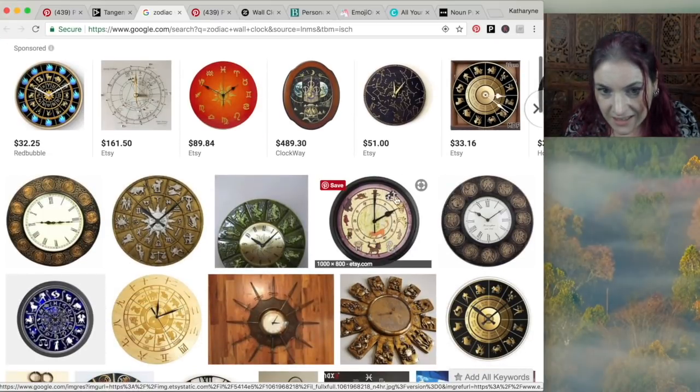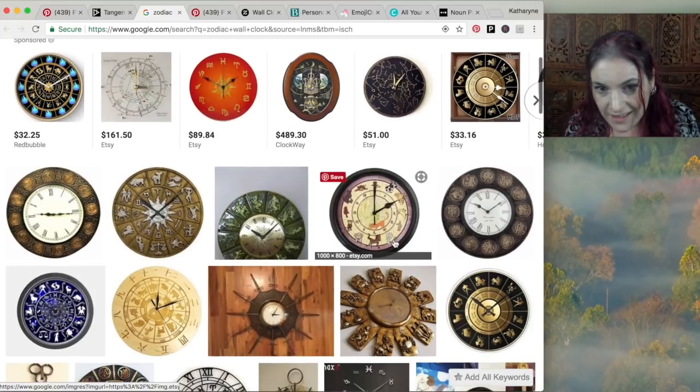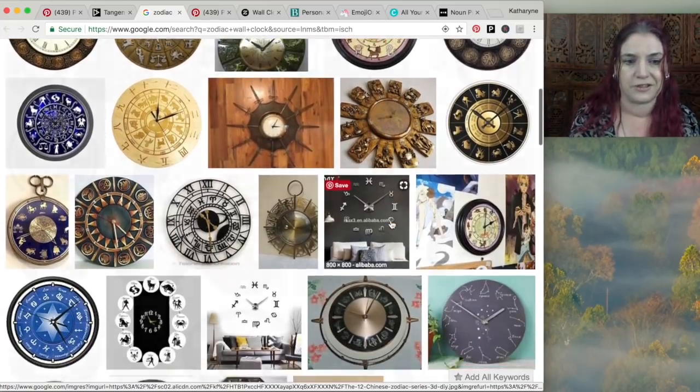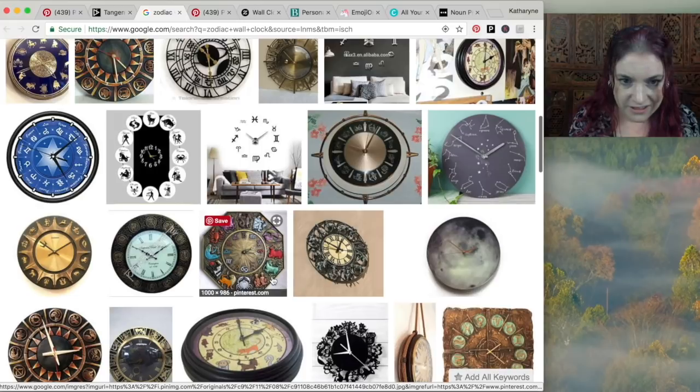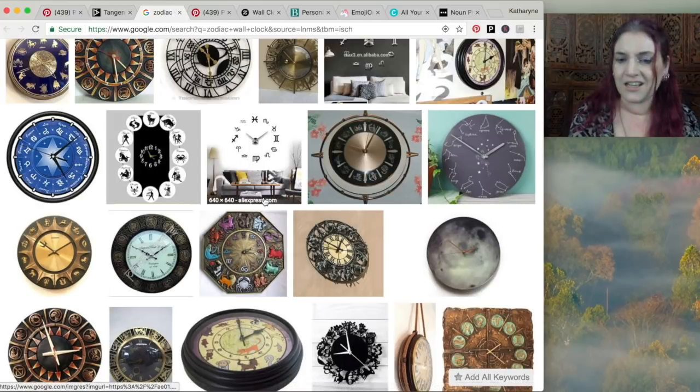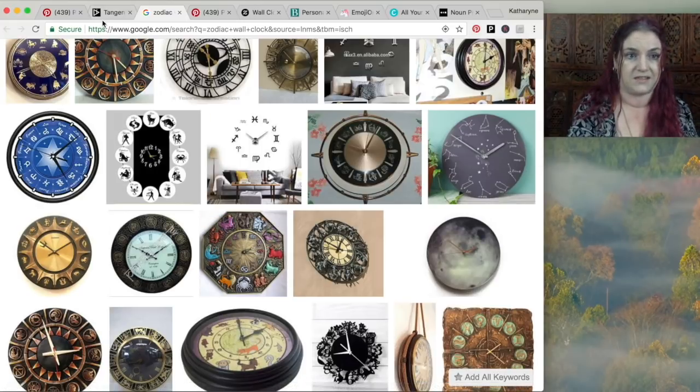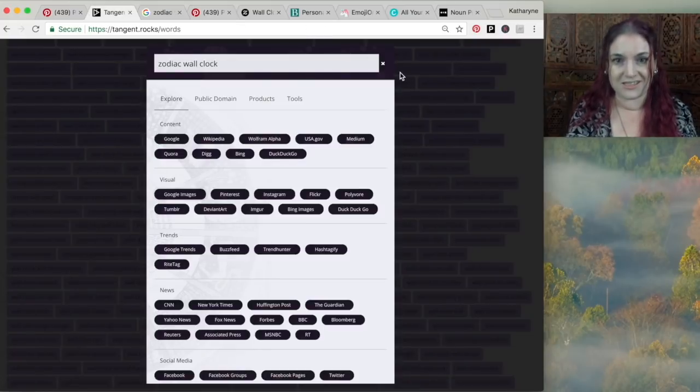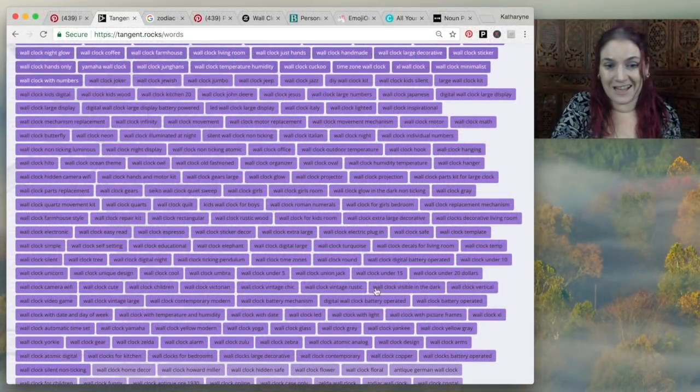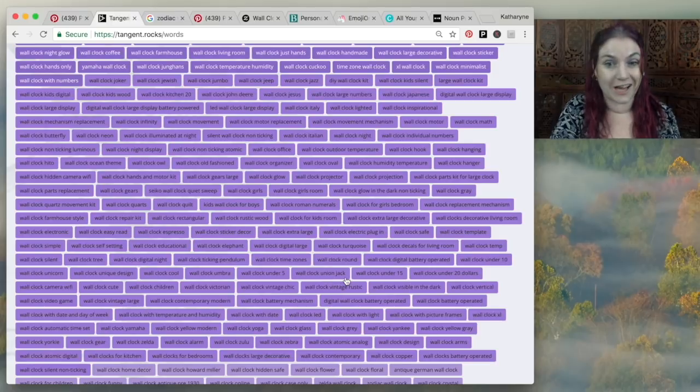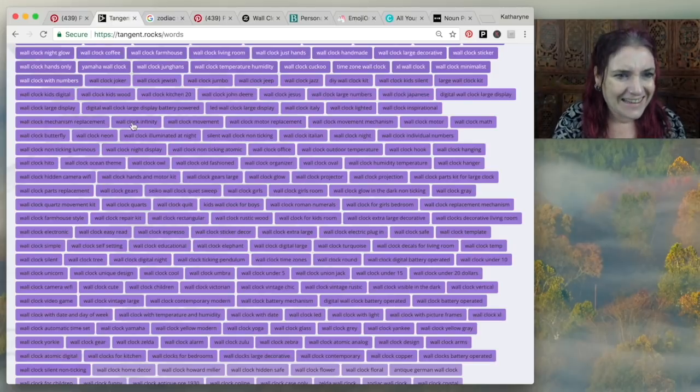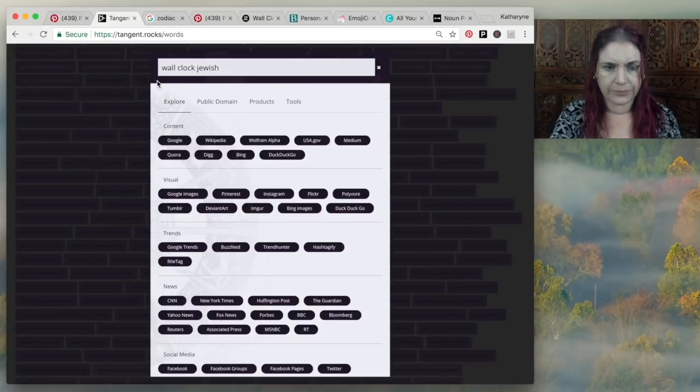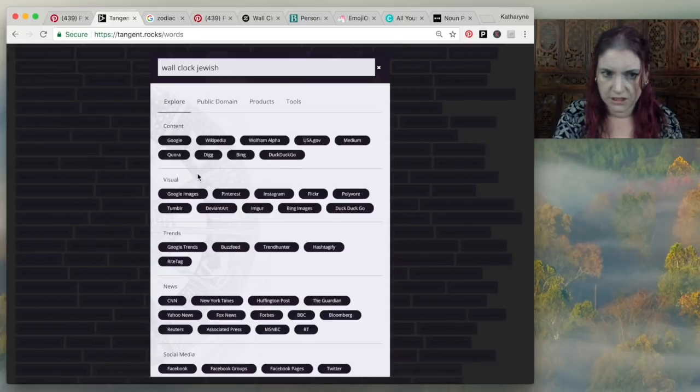There's some really fun ones. I love this one. See, it's got the different animals around there. I think that might be Chinese New Year, actually, not zodiac. This one's beautiful. Look at that. It's got all the zodiac signs. So there's all kinds of ways of making different clocks for different niches. There's a few more great ideas here. I love wall clock union jack, of course. And there's also wall clock Jewish. I thought that was a great one. Let's see what people are doing for wall clock Jewish. If we click Google images...